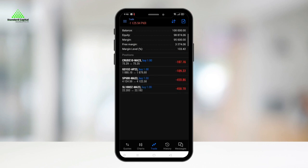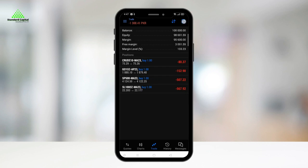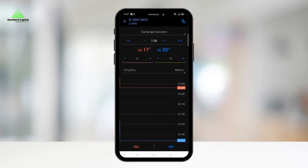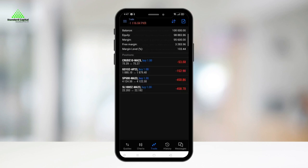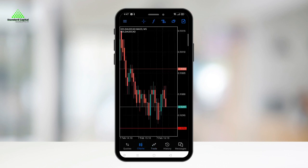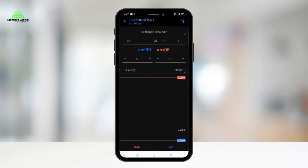In the trade tab, you can view all of your current contracts with open positions. To place an order from here, you can click the plus icon in the top right corner. You can also access the order placement screen from the charts tab through the same icon.